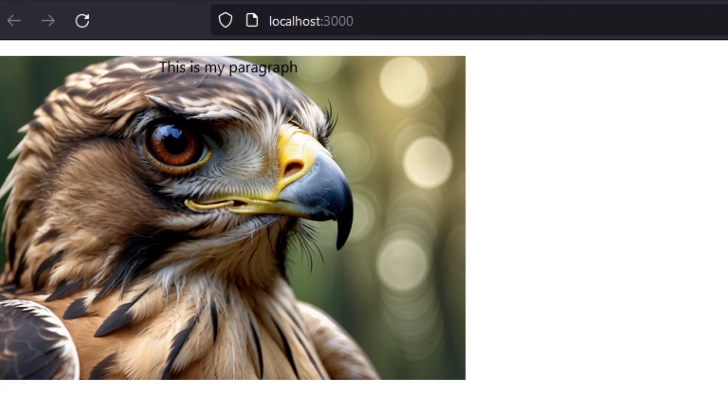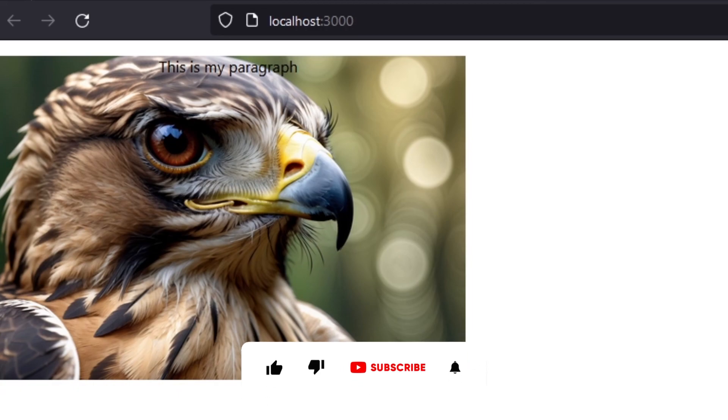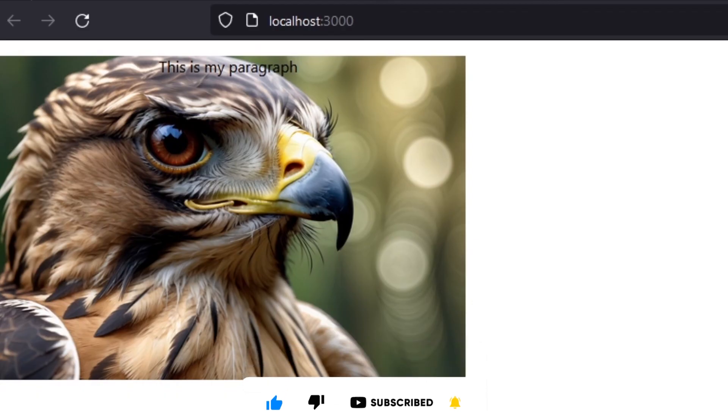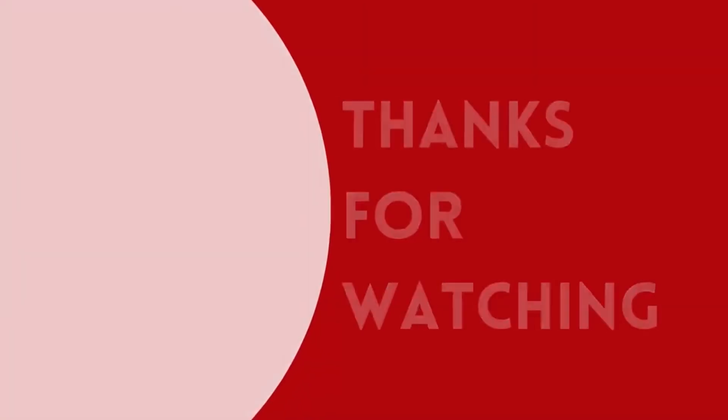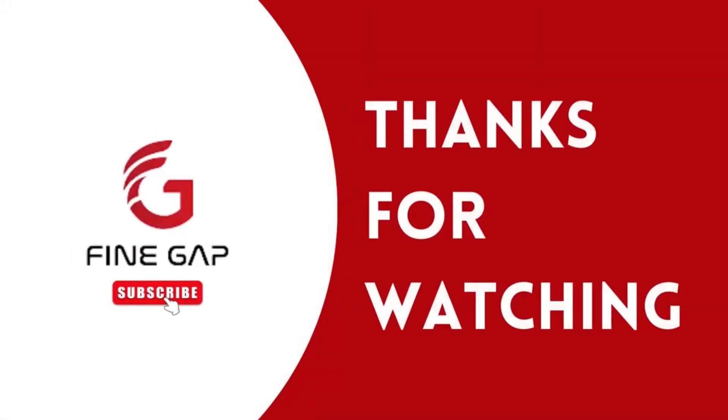So friends, this was the method of how we can add a background image in your React.js application. If you have any question, you can ask us in the comment section. We will try to answer your question, and please subscribe to our YouTube channel for our regular videos. And finally, thanks for watching.